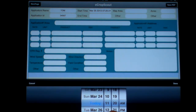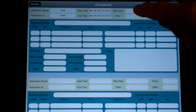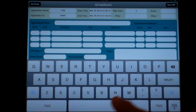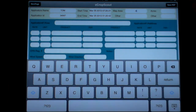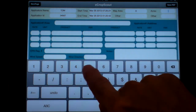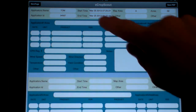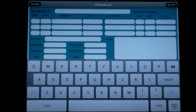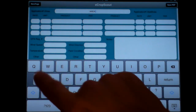Ending time — maybe it took a little while, maybe it took until 1:20. So there's your end time. You have your map area — let's say it's area A — and the acres, 59 acres. And then our application area was area A.